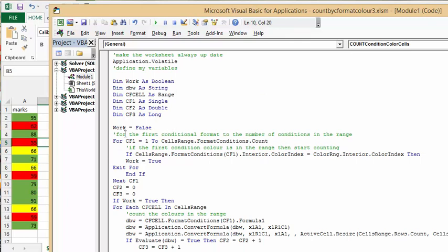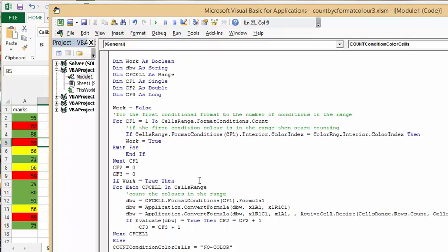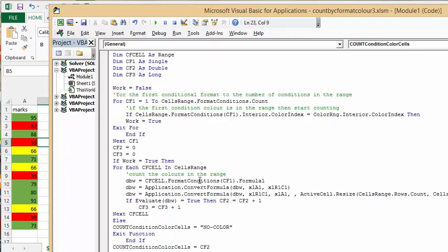For the range of cells, for the first conditional format to the number of conditions in the range, we're counting the number of conditions. If the first conditional color is in the range, then start counting.